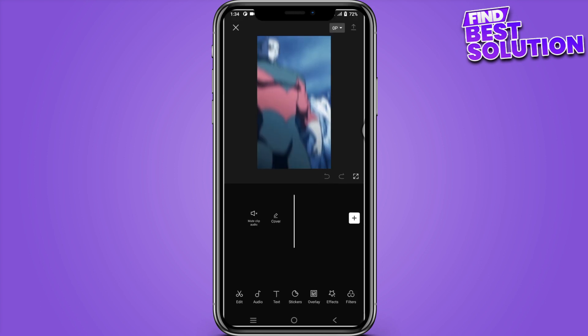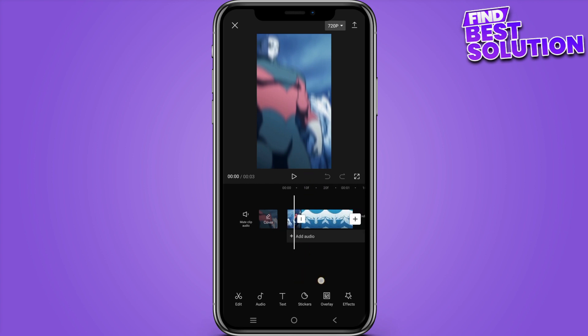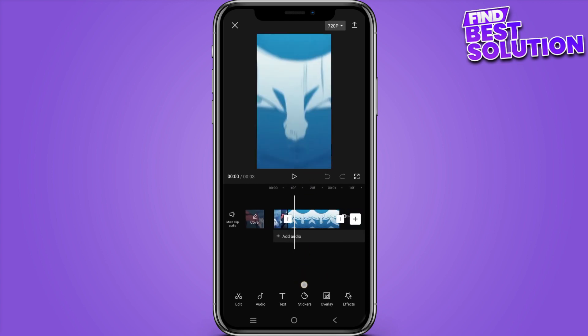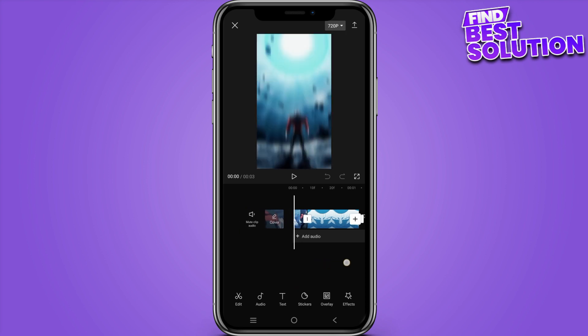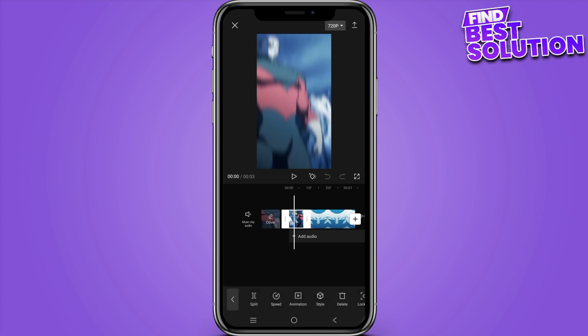If I open a random clip like this and I want to adjust its volume — for example if I'm not liking the louder volume, or if the volume is too low — what I have to do is simply select that particular clip first of all. A lot of options are shown on the bottom.